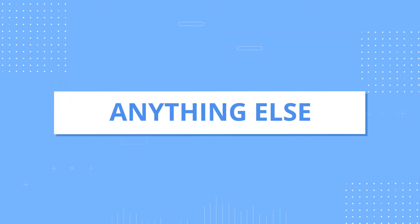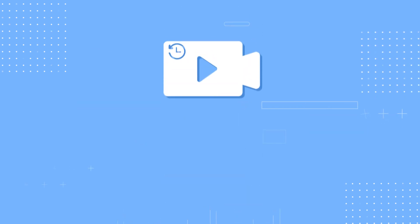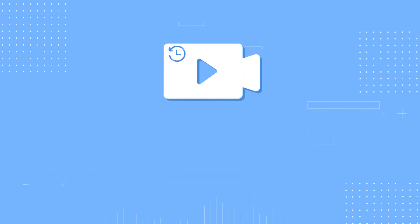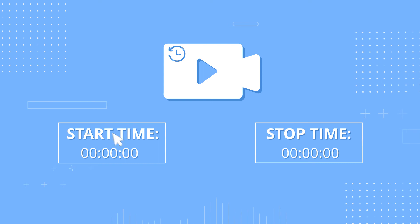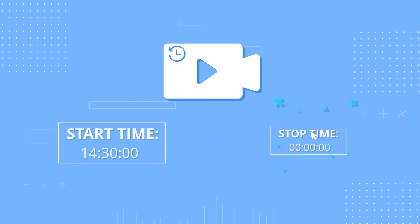Moreover, this screen recorder features scheduled recording. That is, to record video or audio automatically by presetting the recording length.